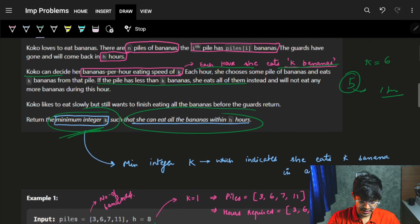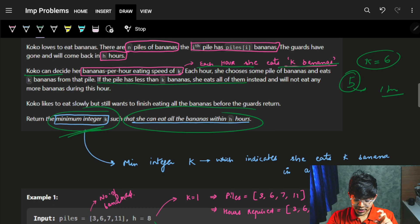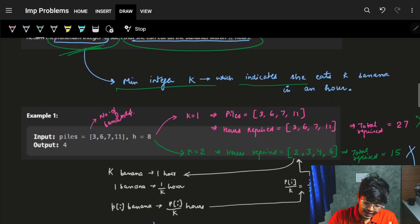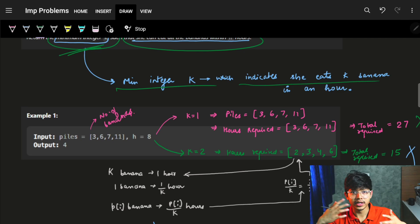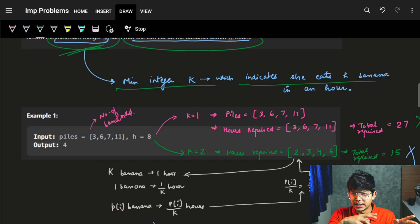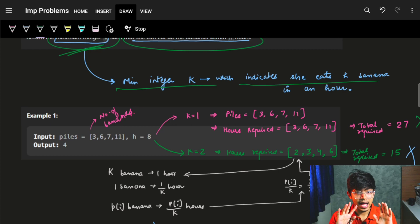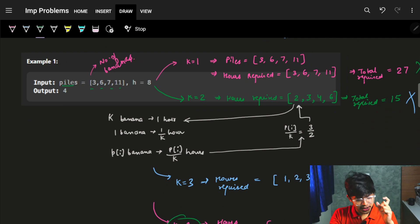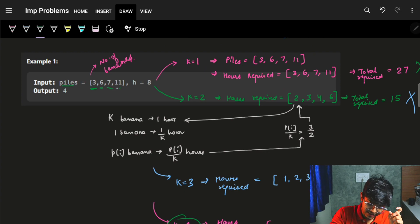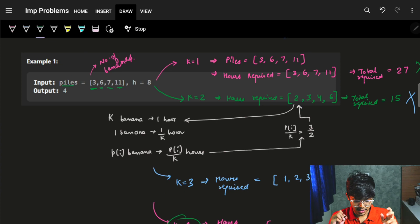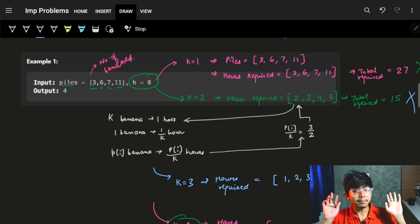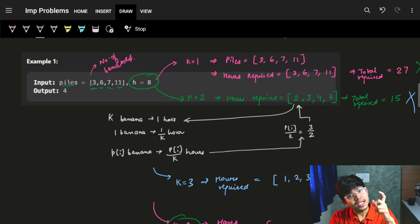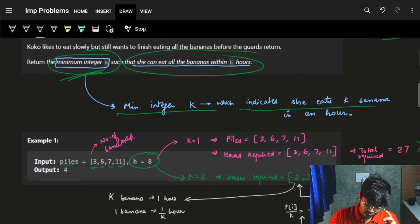We need to find the minimum integer K — let's say K is anything and she can eat all the bananas within those H hours. K indicates how many bananas she can eat in one hour. Let's see this example for clarity. The piles are given as [3, 6, 7, 11] and H is given as 8, which means she can spend at most 8 hours. We need to figure out what K is.